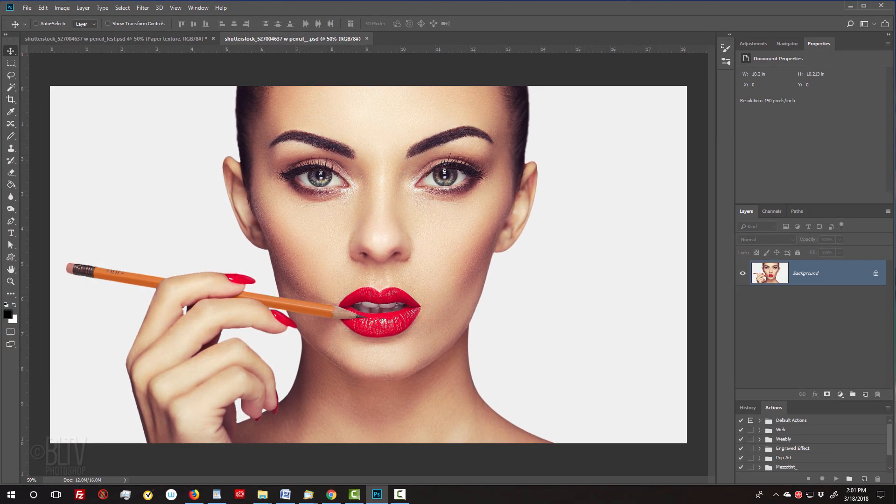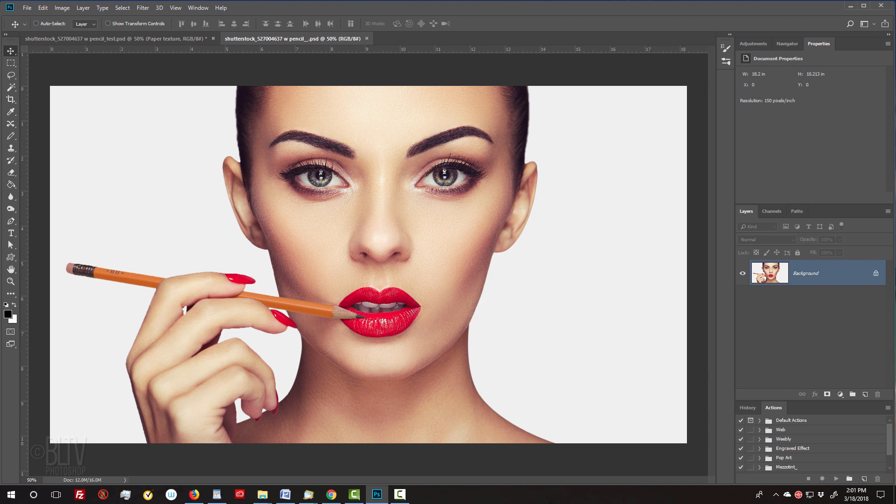Shoot a photo of someone holding up a pencil to his or her face in front of a solid background, preferably white. I downloaded this one from Shutterstock.